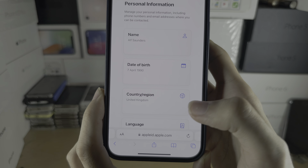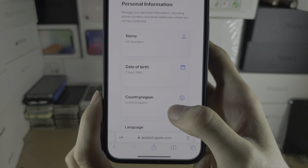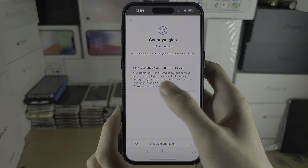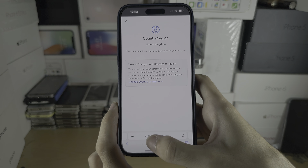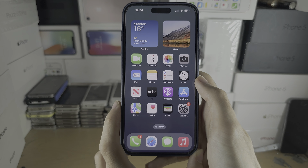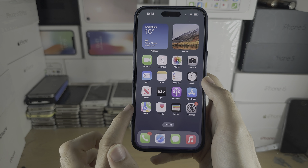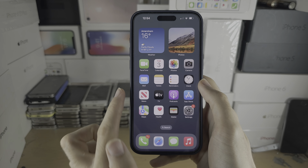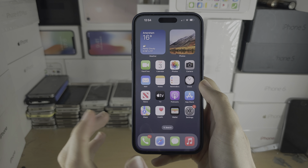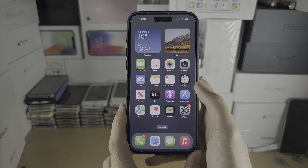Under Country and Region, you're going to tap on this and then tap on Change. You will have to enter a new address, and keep in mind any subscriptions you have active will have to be cancelled to change the country or region. Very important.